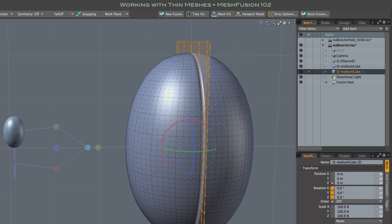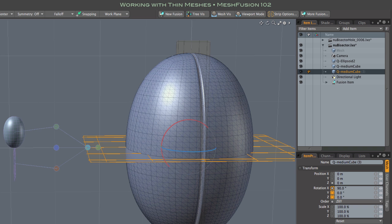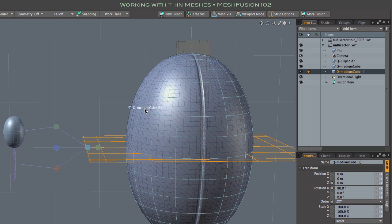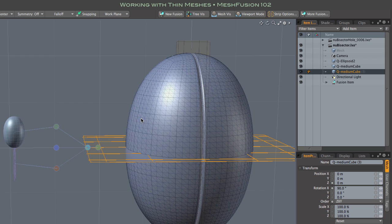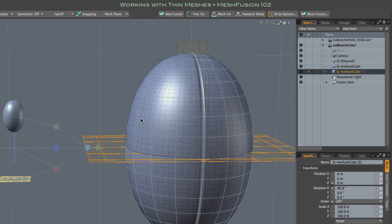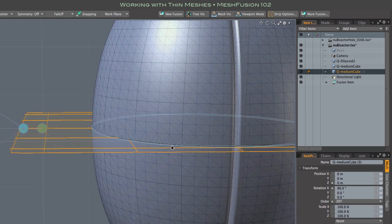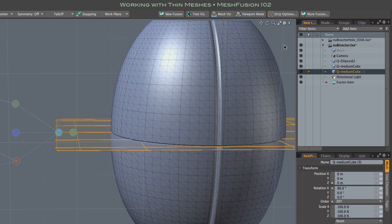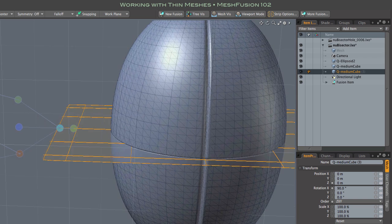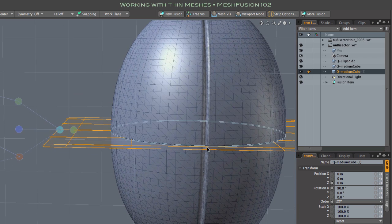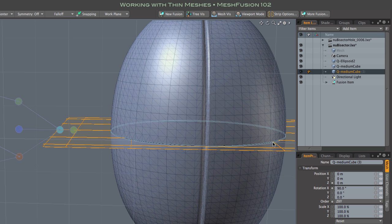Instead, I'll just duplicate normally, and then rotate the duplicate mesh, and then add that to the fusion item with the usual drag and drop. And there you can see our default thin strip width is in play.